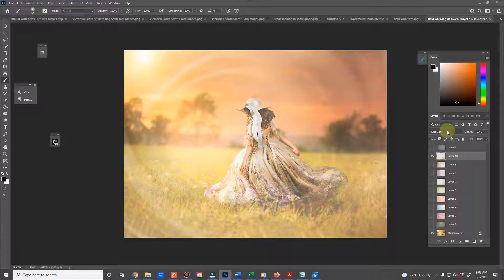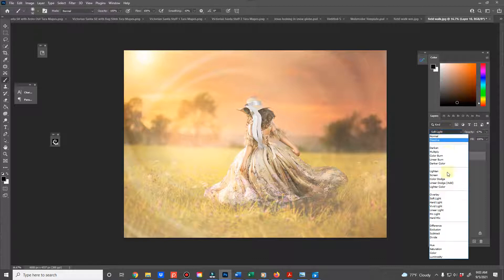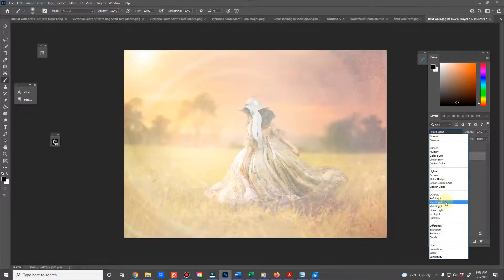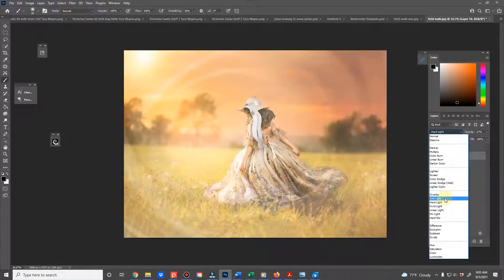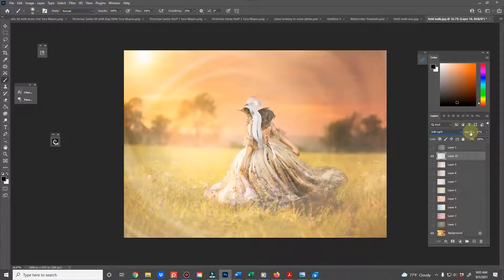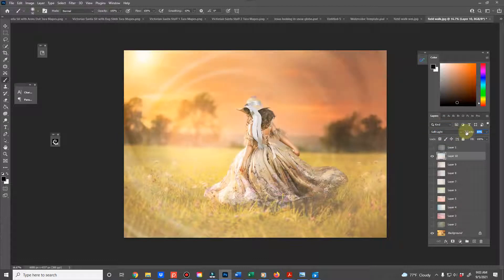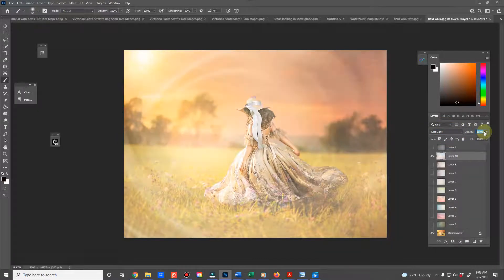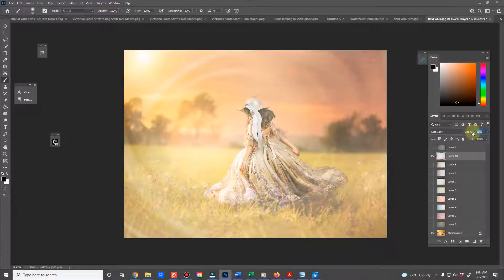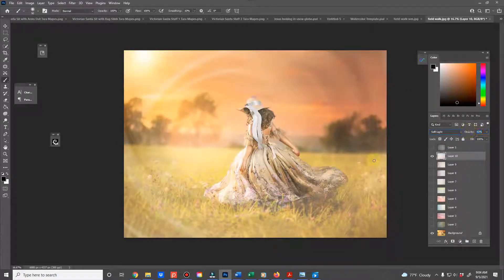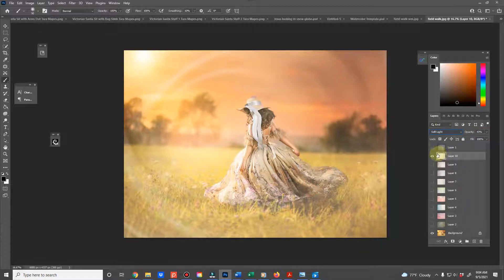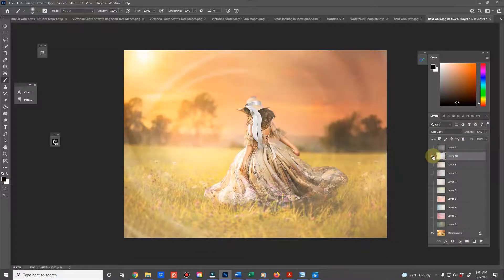And then you also want to change and mess with the blend mode and the opacity. So you can see here, that's a lot, but if I just want a little to kind of make it look like a storybook feel, I can bring down the opacity.